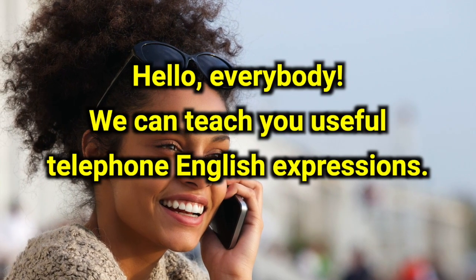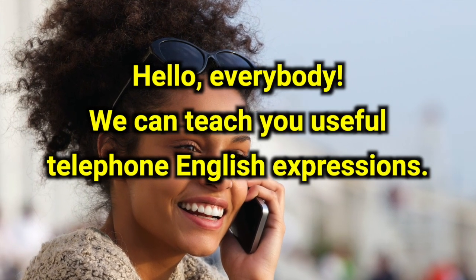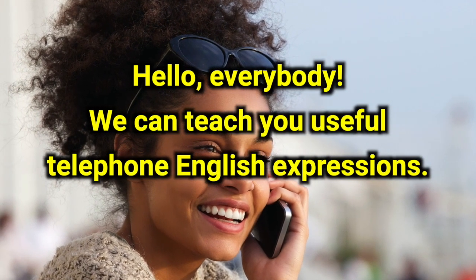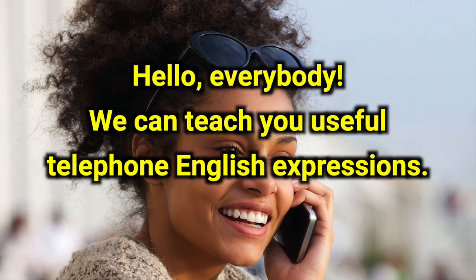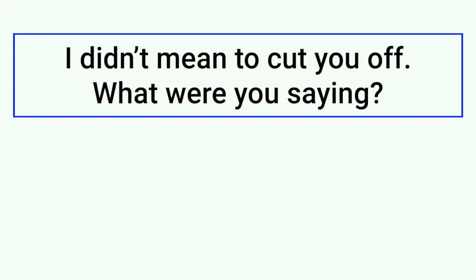Hello everybody! We can teach you useful telephone English expressions. Today's sentence is: Sorry, I didn't mean to cut you off. What were you saying?